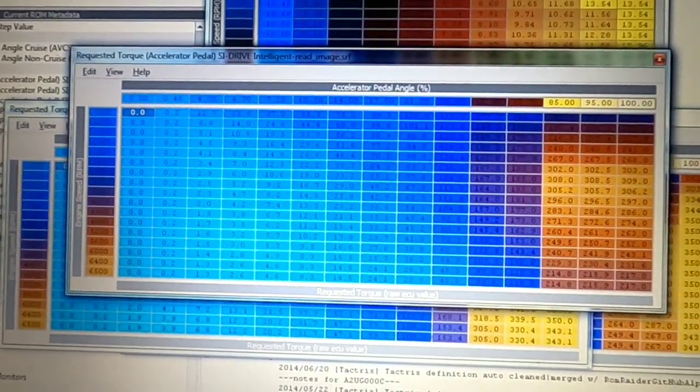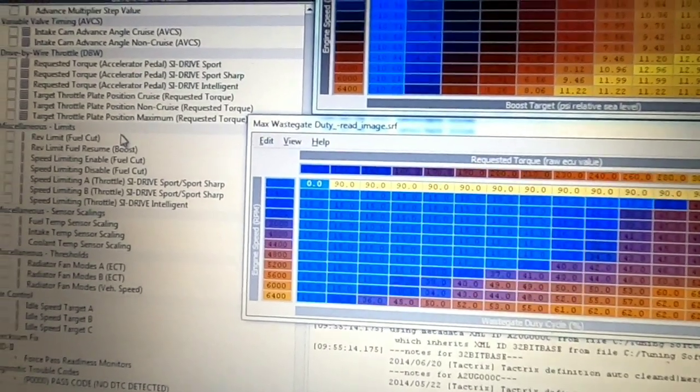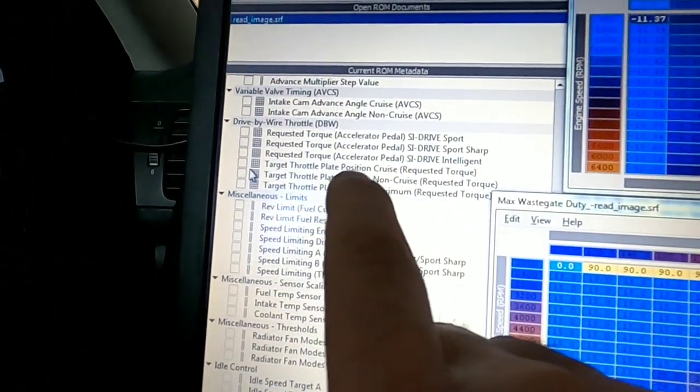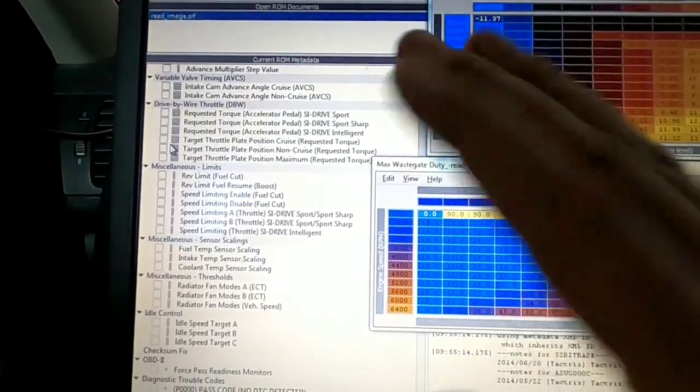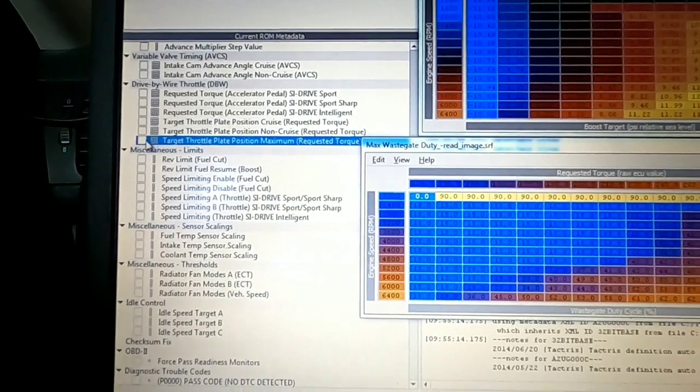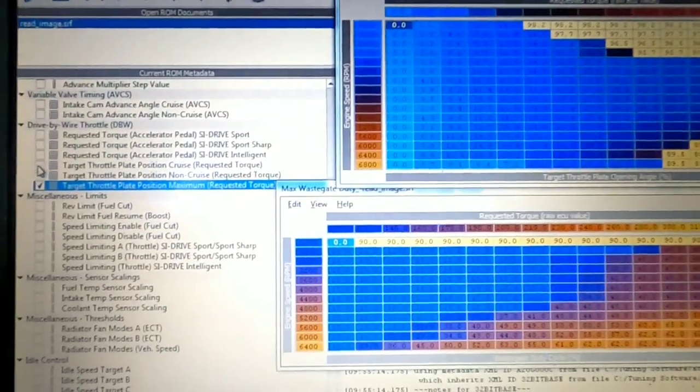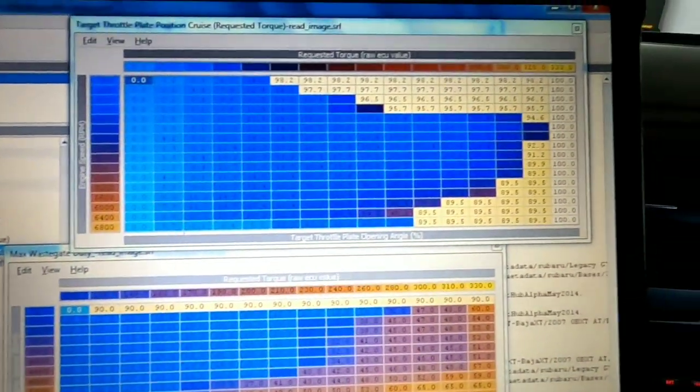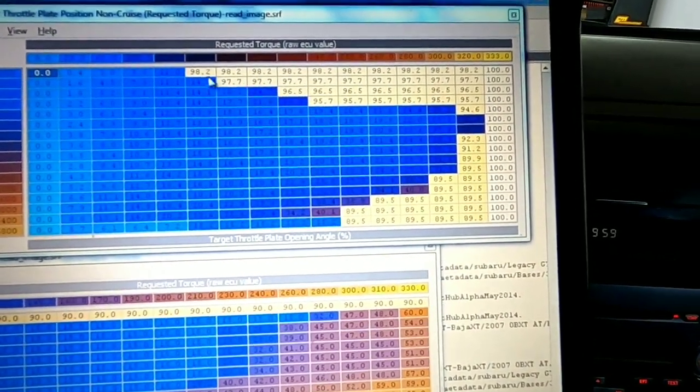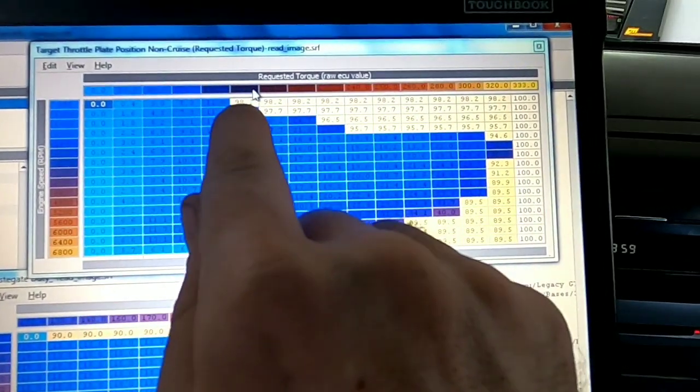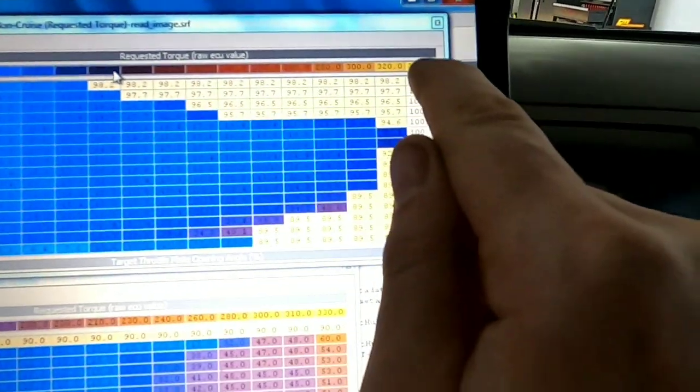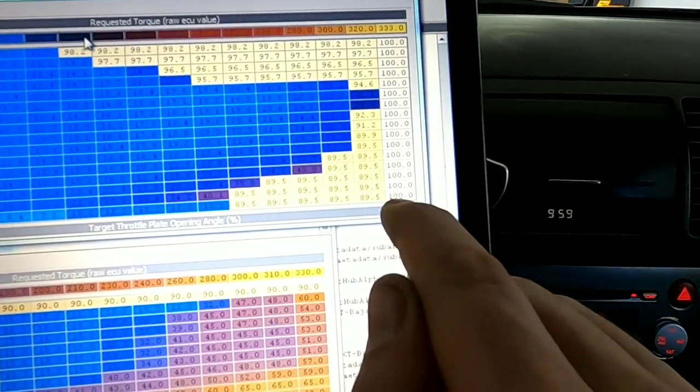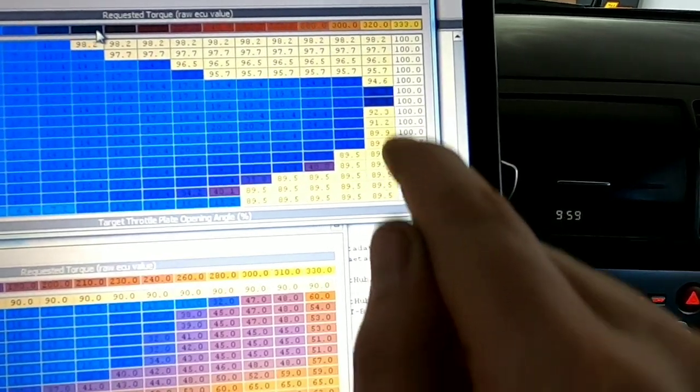So if we look at the actual throttle pedal correlation, the target throttle pedals are based on cruise, non-cruise which is the tumble generator valves open or closed, and then maximum. Maximum obviously we're going to see some big numbers here. But in our actual cruise, non-cruise, you can see it doesn't take a lot of torque to get to 100% throttle. But you need at least 333% to get to 100% through 2800, 3200 and so on.